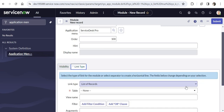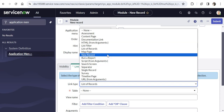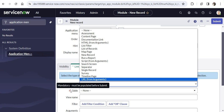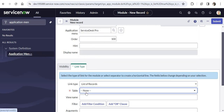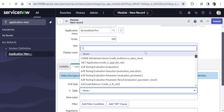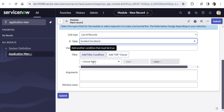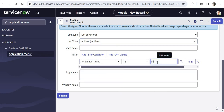I will keep this link type as List of Records. However, you would see there are many other options to select, for example New Record, Run a Report, Separator, and so on — we will look at a couple of them later in this video. In the Table field I would select the table from which I want to display records. I will search for the Incidents table because that is where all the incidents are saved. After selecting this I will put a filter: assignment group is Service Desk — so all incidents assigned to Service Desk will appear in this module.